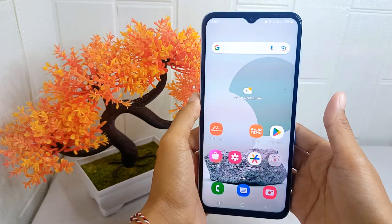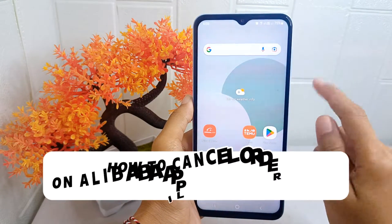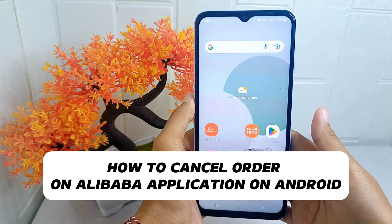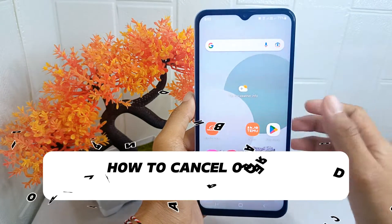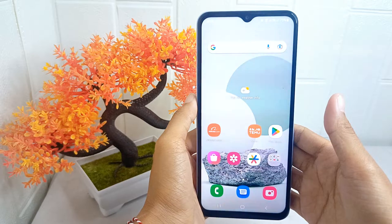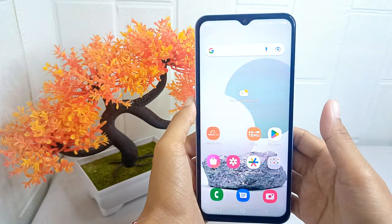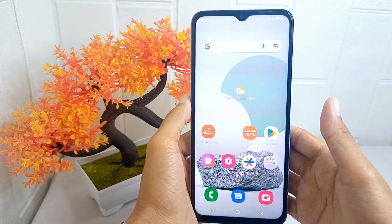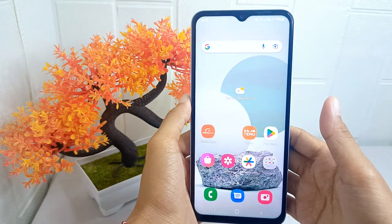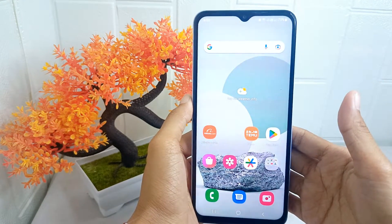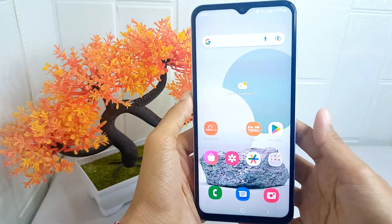Hello everyone. In this tutorial, I want to show you how to cancel an order on the Alibaba application on an Android device. Knowing how to cancel an order is important for users who may need to change their mind about a purchase or address other issues.